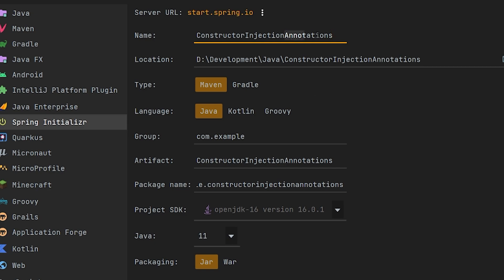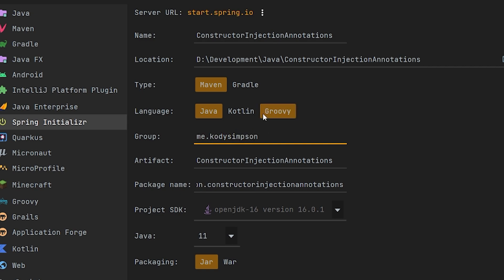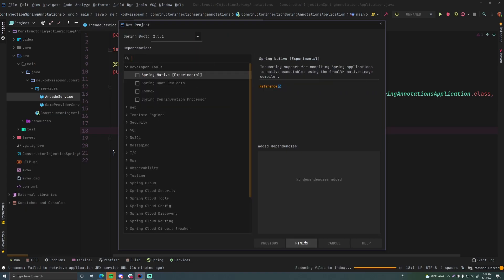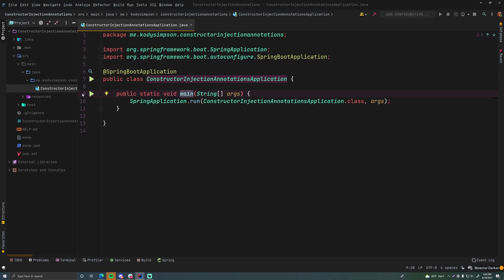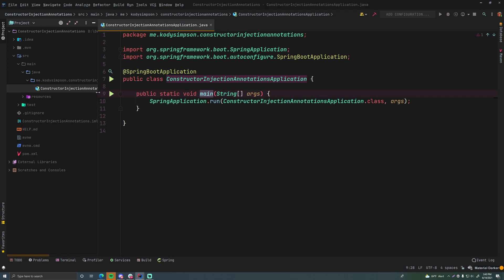Annotations are way easier to use and learn. We'll set the group to me.codysimpson, Java 16, no extra dependencies. I'm going to use a new setup for this just because we've been using the restaurant and food service setup for a little while, so I want to give you a fresh example to go ahead with.